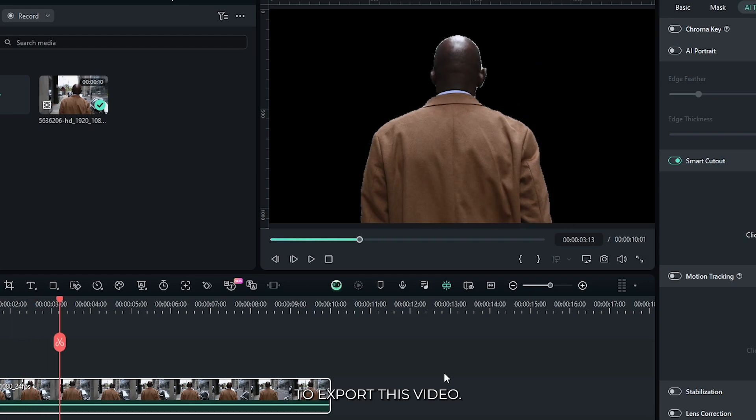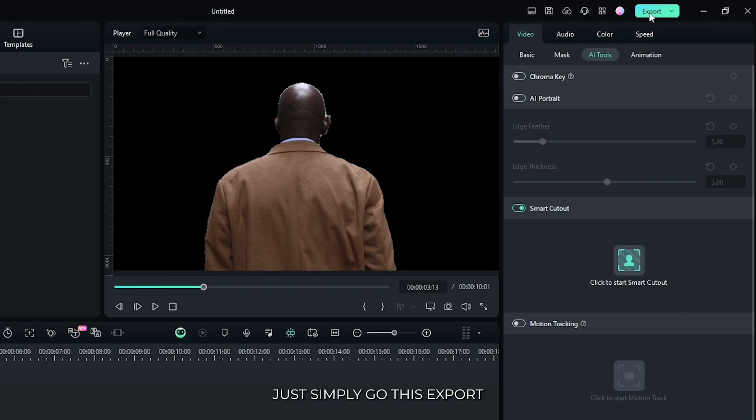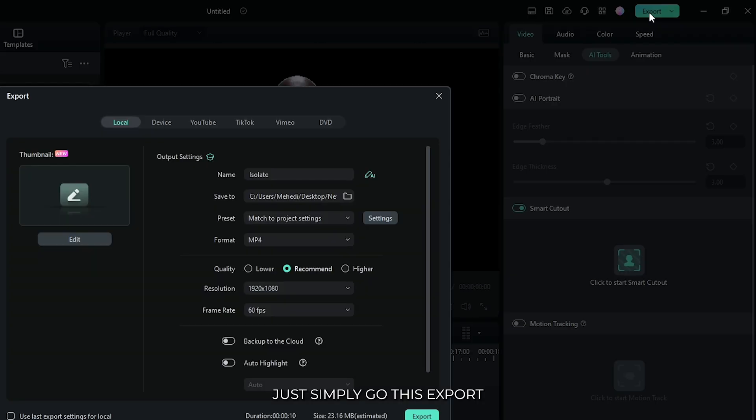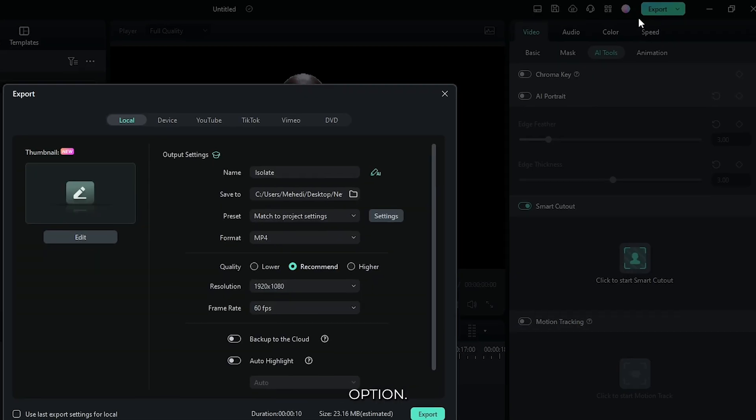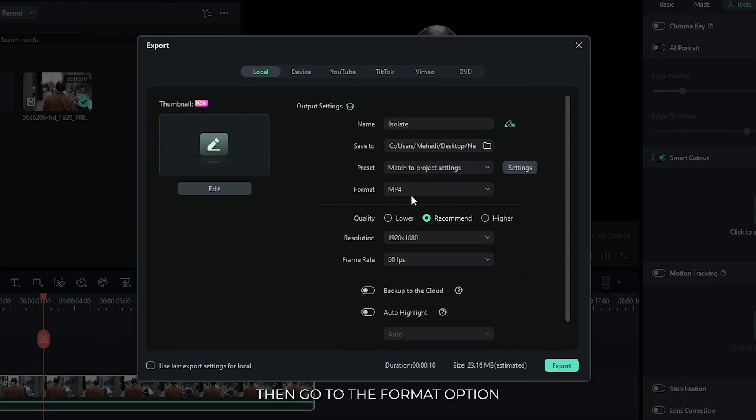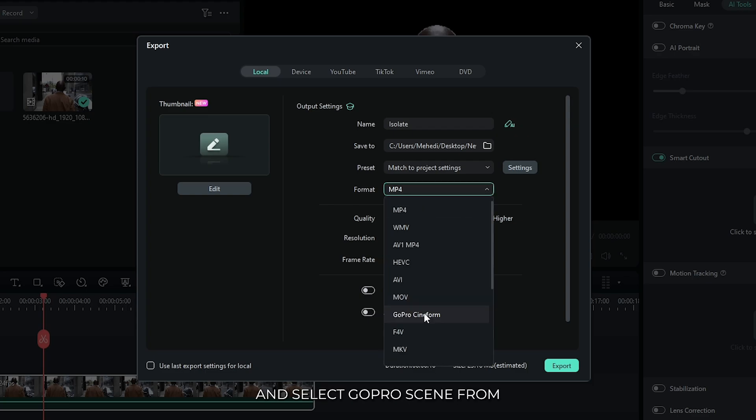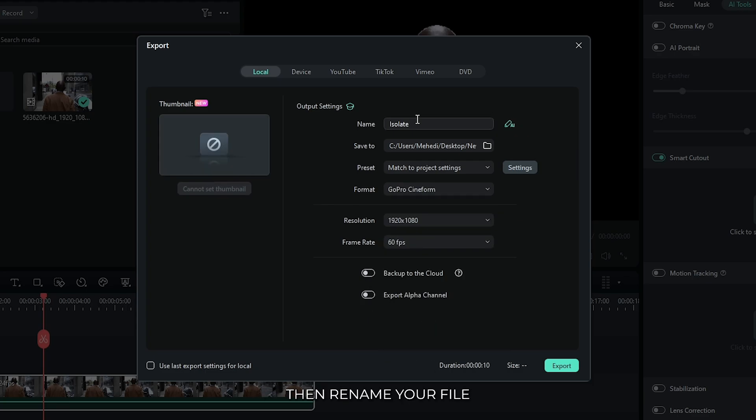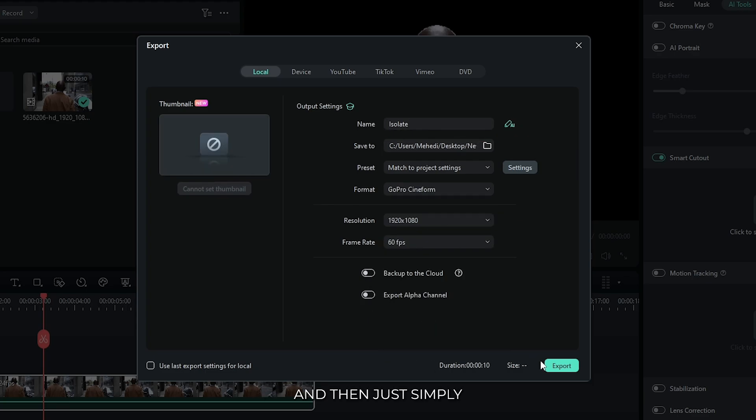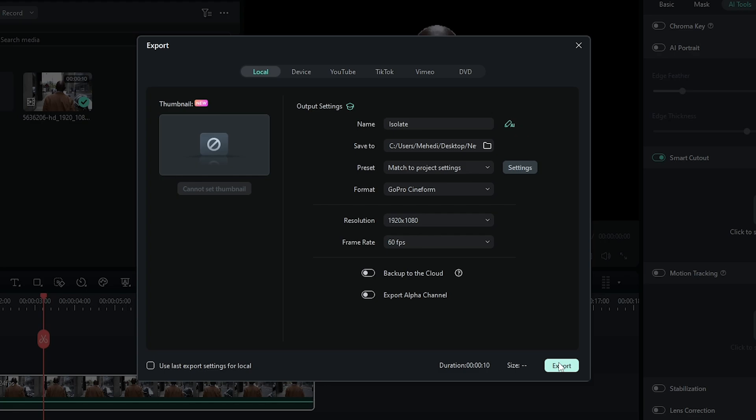To export this video without background, just go to this Export option. Then go to the Format option and select GoPro Cineform. Then rename your file and set location, and then simply click on Export button. And you will get removed background video.